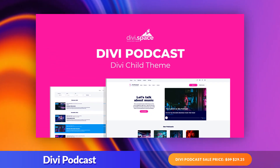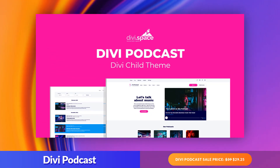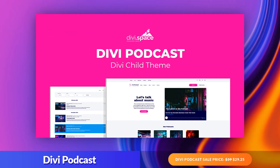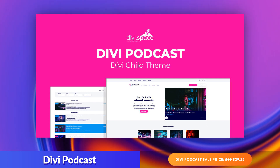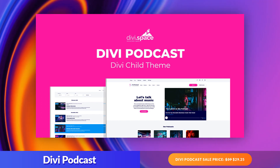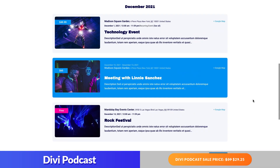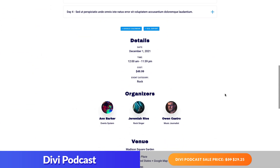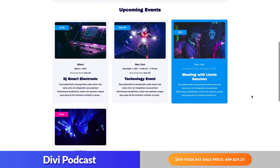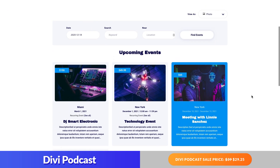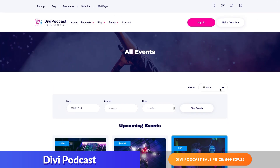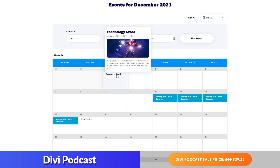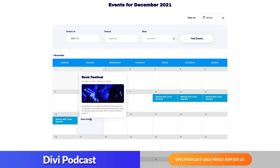And finally, number five: Divi Podcast. This child theme is an all-in-one solution for podcasters looking to promote their podcasts and grow their audience online. To get the full functionality of all the features in this child theme, you will need to add some additional free plugins. But once it's all set up, you can use it to promote and manage podcasts, receive donations, and manage events. This child theme works great for an event site because it's built on the event calendar plugin and includes beautiful event pages to showcase events — that means less time and effort with great looking results.